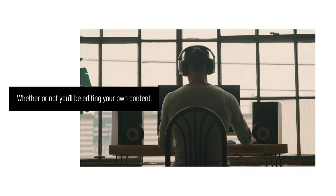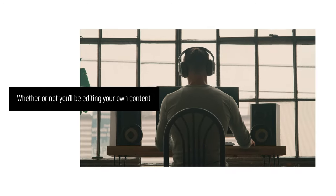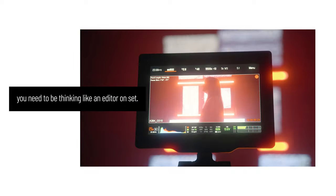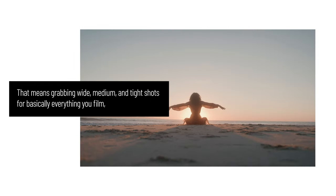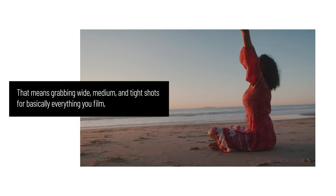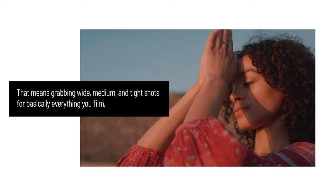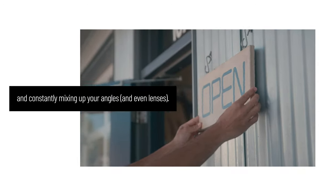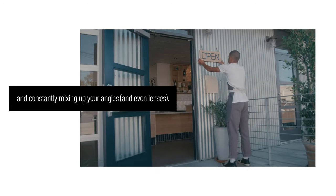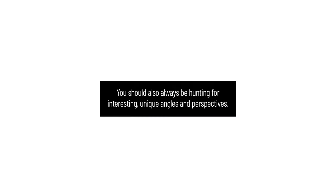Whether or not you'll be editing your own content, you need to be thinking like an editor when you're on set. That means grabbing wide, medium, and tight shots for basically everything you film and constantly mixing up your angles and even lenses. You should also always be hunting for interesting, unique angles and perspectives.